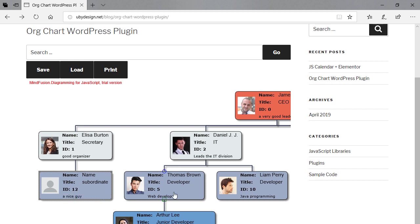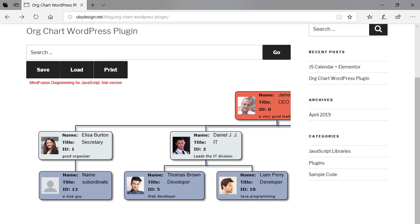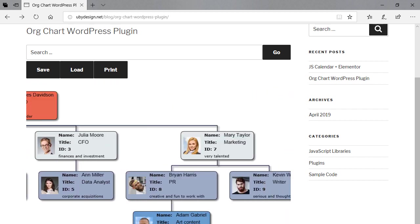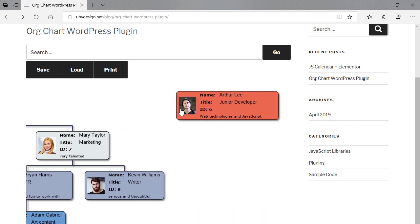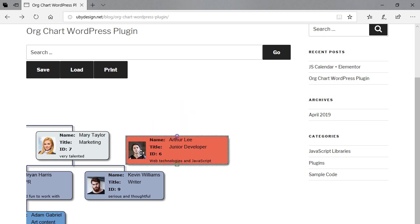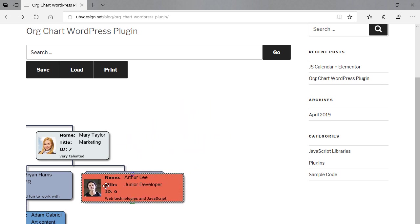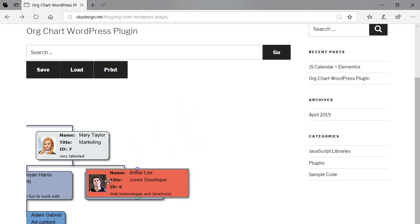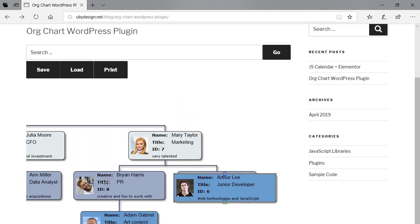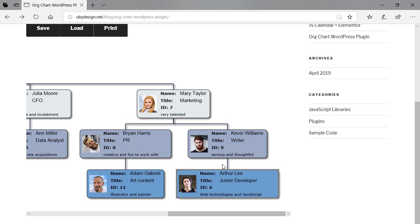When you want to change the position of an employee, you need to delete the link to its current boss. The node moves to the top of the chart and becomes red. Now you can drag and drop it over the node that will be its new boss. It moves beneath it and gets colored accordingly.